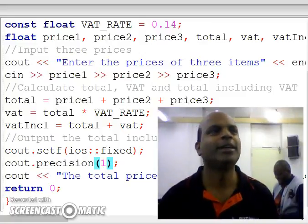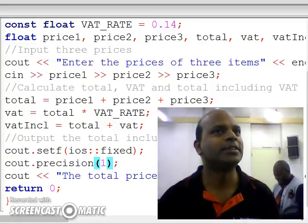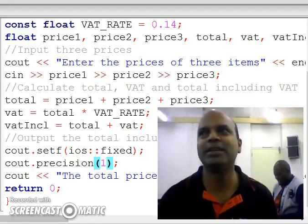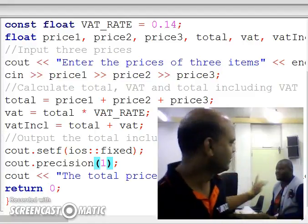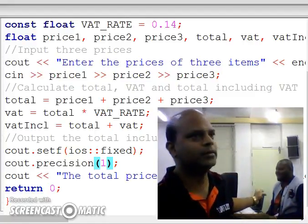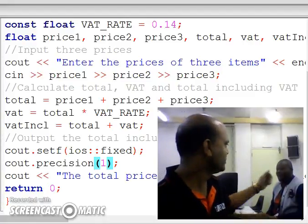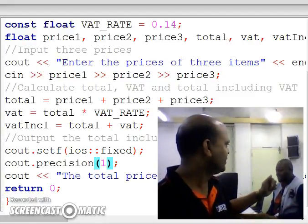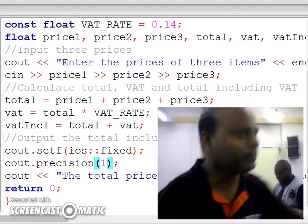Good morning class. Today we're going to talk about setprecision because I got a message from my WhatsApp group from Moir. What is this thing about precision?